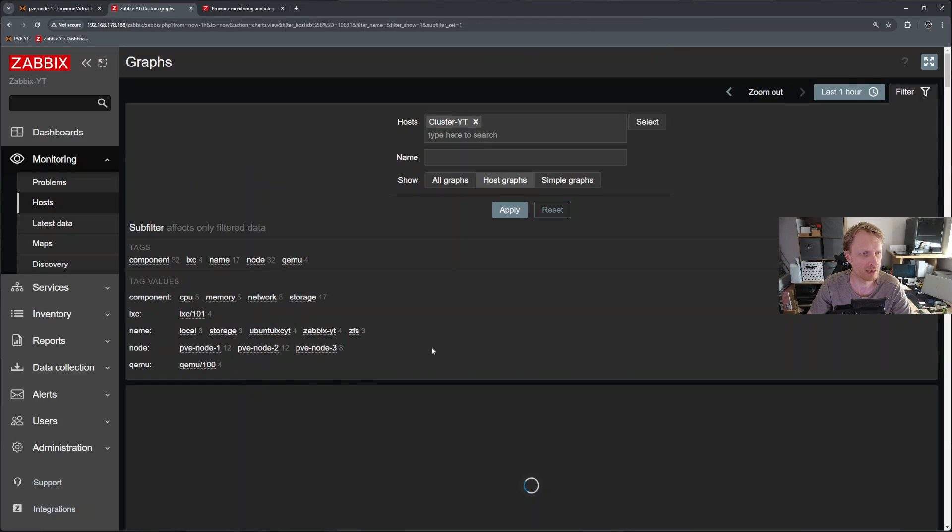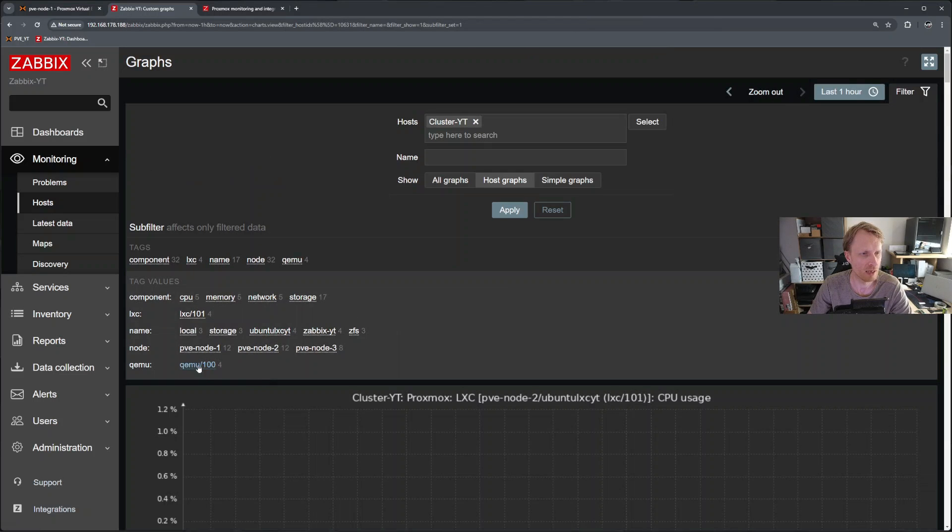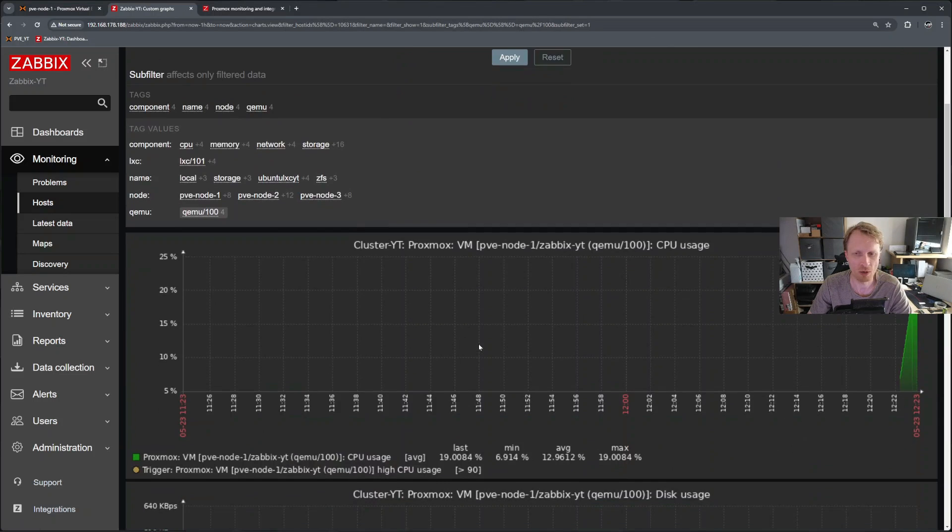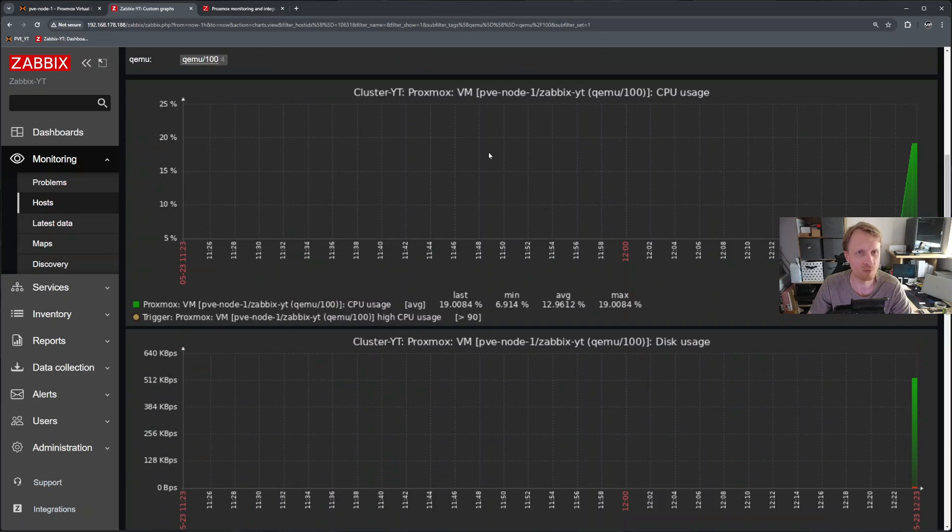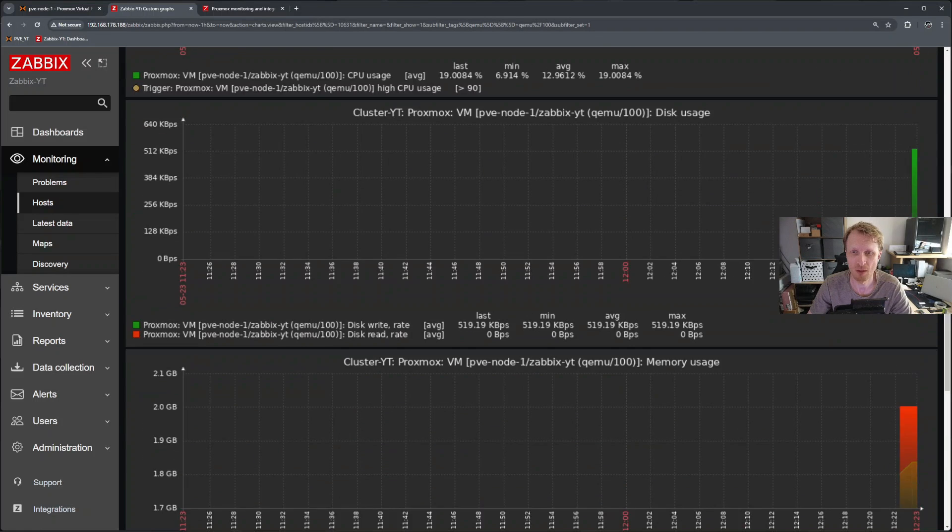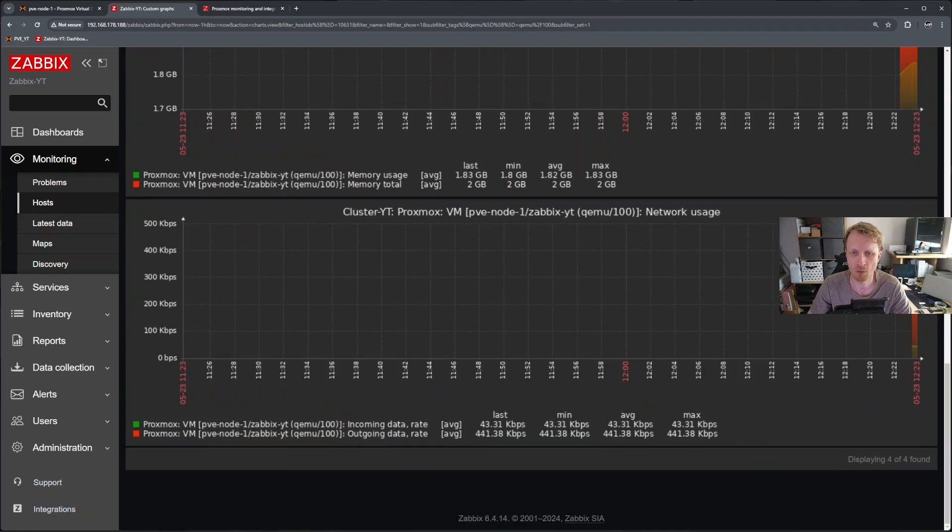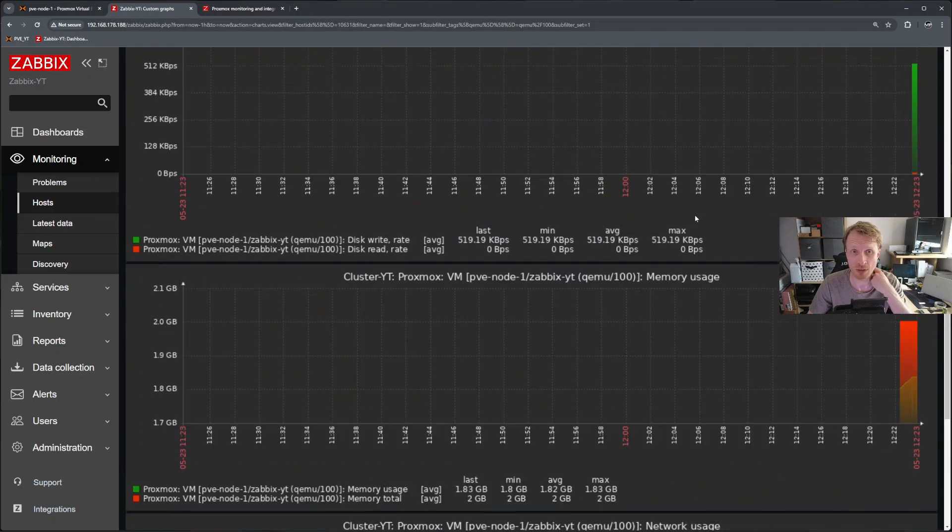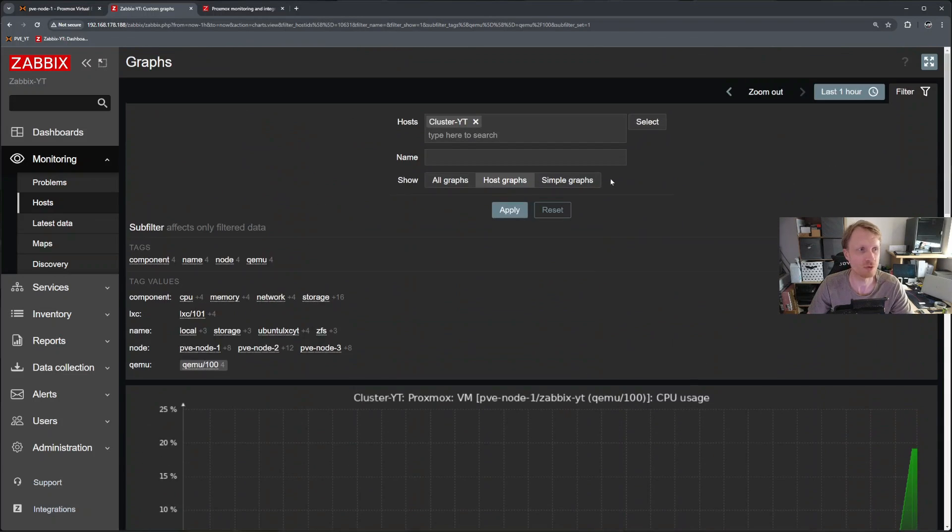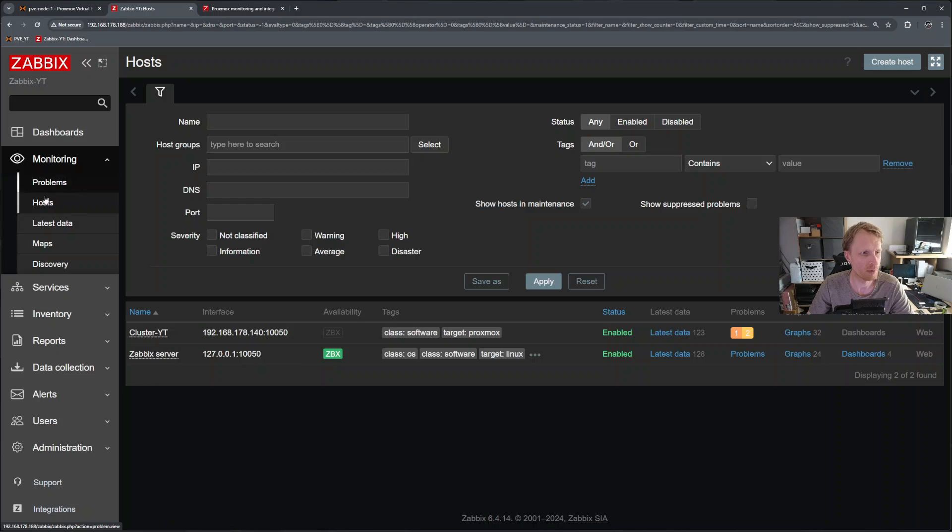And this gives me all the information for node one and node three, deselect, deselect. And let's say I want to see what q 100 is doing. So this is the VM 100. So how much CPU using how much network is going and etc.